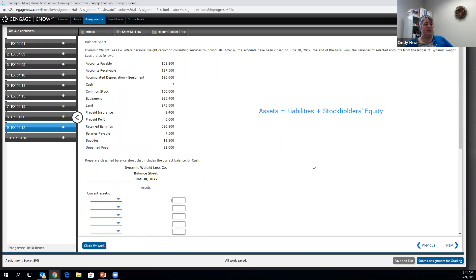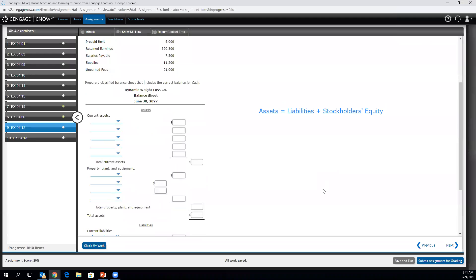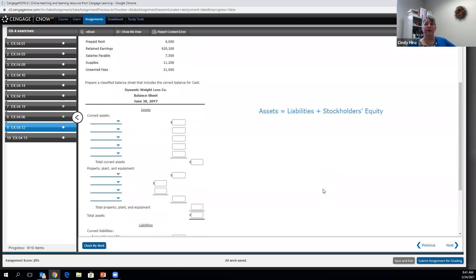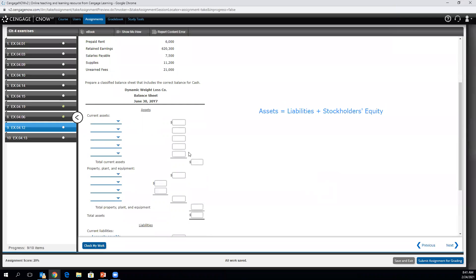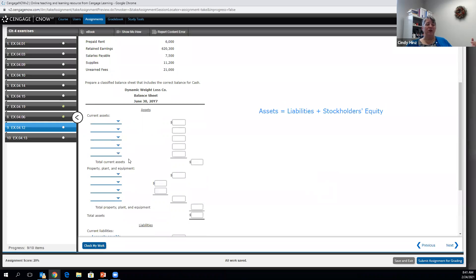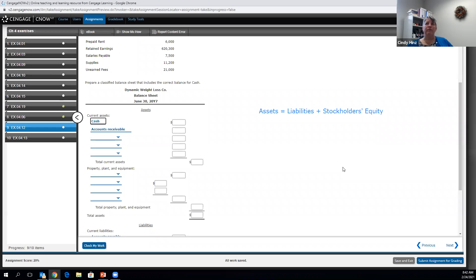The next account is accounts receivable, which is really the opposite of accounts payable. We've allowed a customer to buy from us on credit and they will pay us at some agreed-upon date — maybe 30 or 90 days. We'll talk more about payment terms in an upcoming chapter. Accounts receivable is a current asset, not property plant and equipment. Since our current assets are listed from most to least liquid, I'll skip the top line for cash and put accounts receivable on the second line.